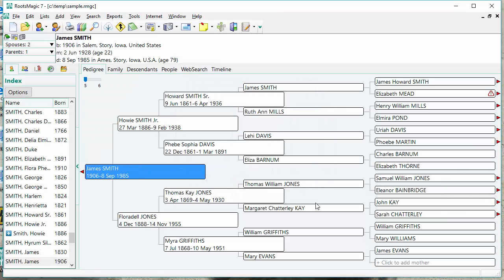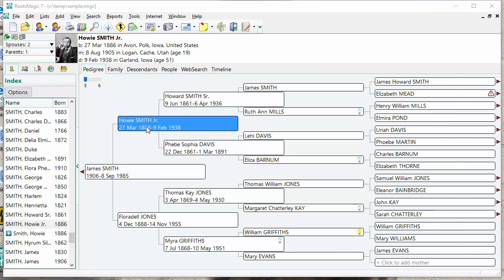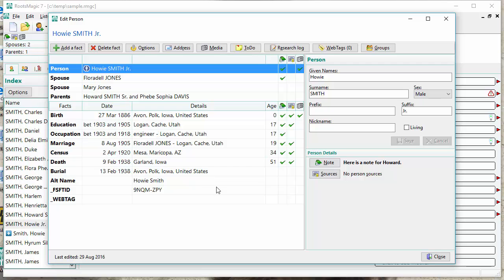RootsMagic imports my Family Tree Maker data. I now have all my Family Tree Maker data in this new RootsMagic file. I can go in and see, including my media. If I've got pictures, those will be included in that import as well. If I go in and look at somebody, all my data that was in Family Tree Maker is in there now.